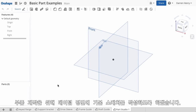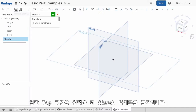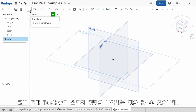To start a part, you'll usually create a base sketch on a datum plane. Here I'll sketch on the top plane. I simply pick the top plane and then the new sketch icon. Notice that the toolbars change, revealing the sketch commands.